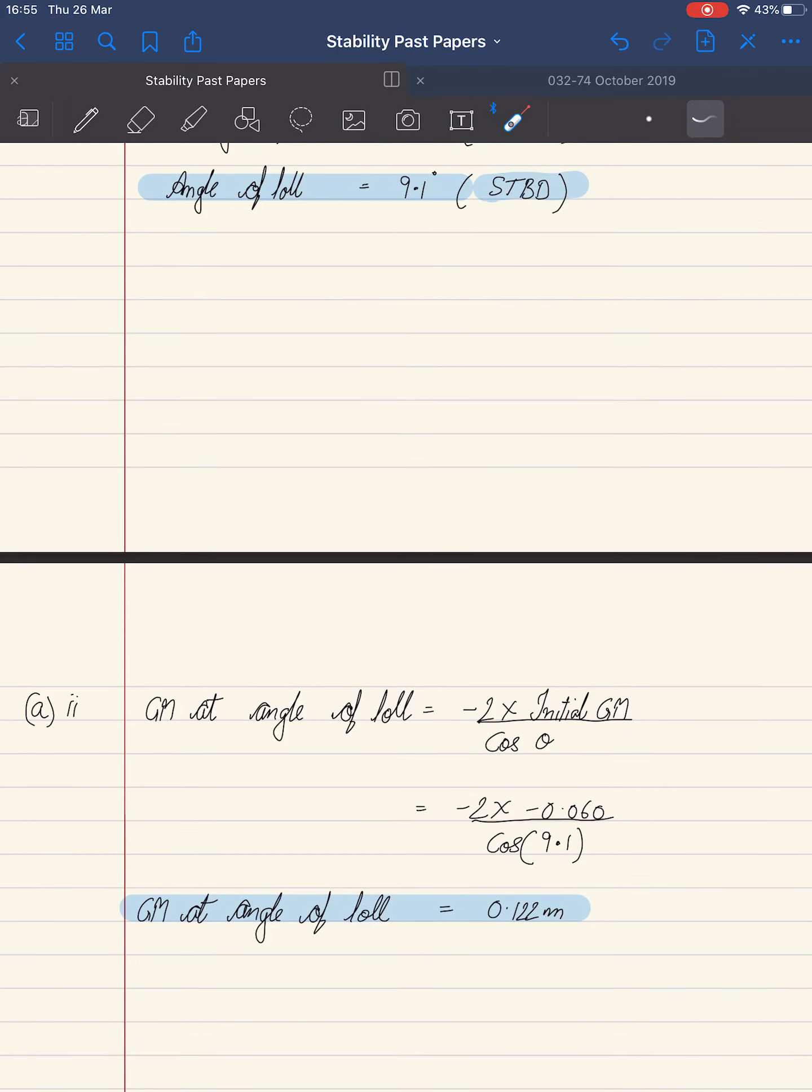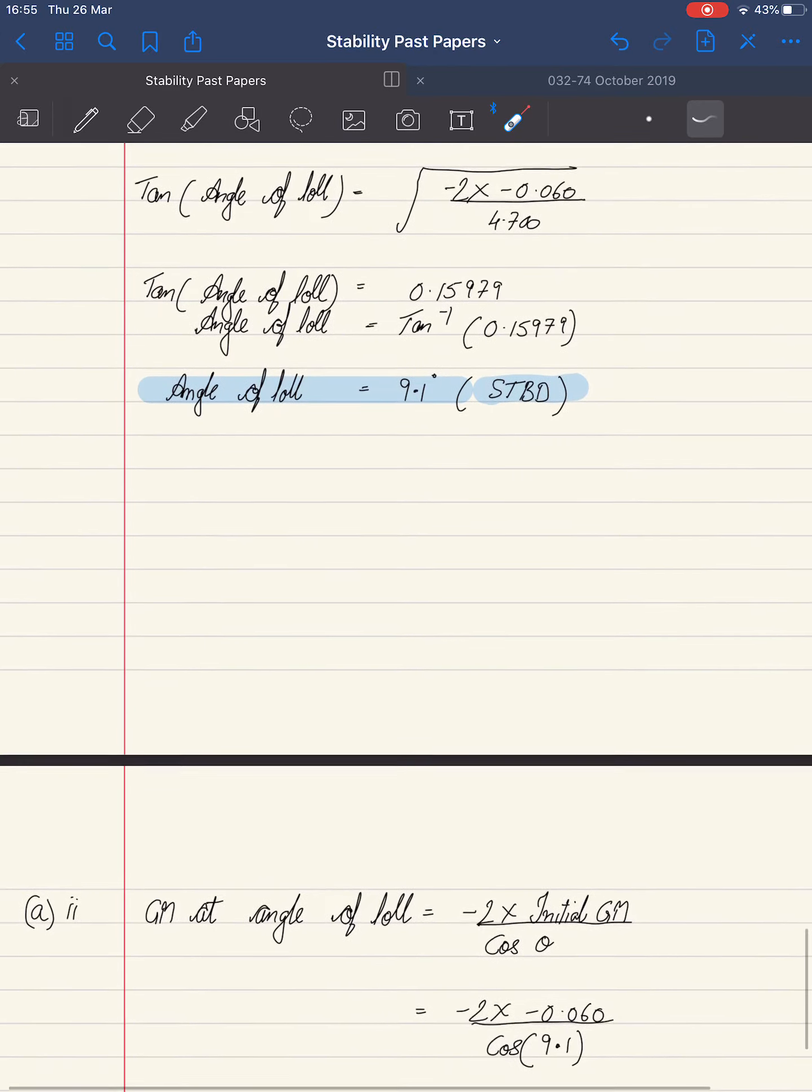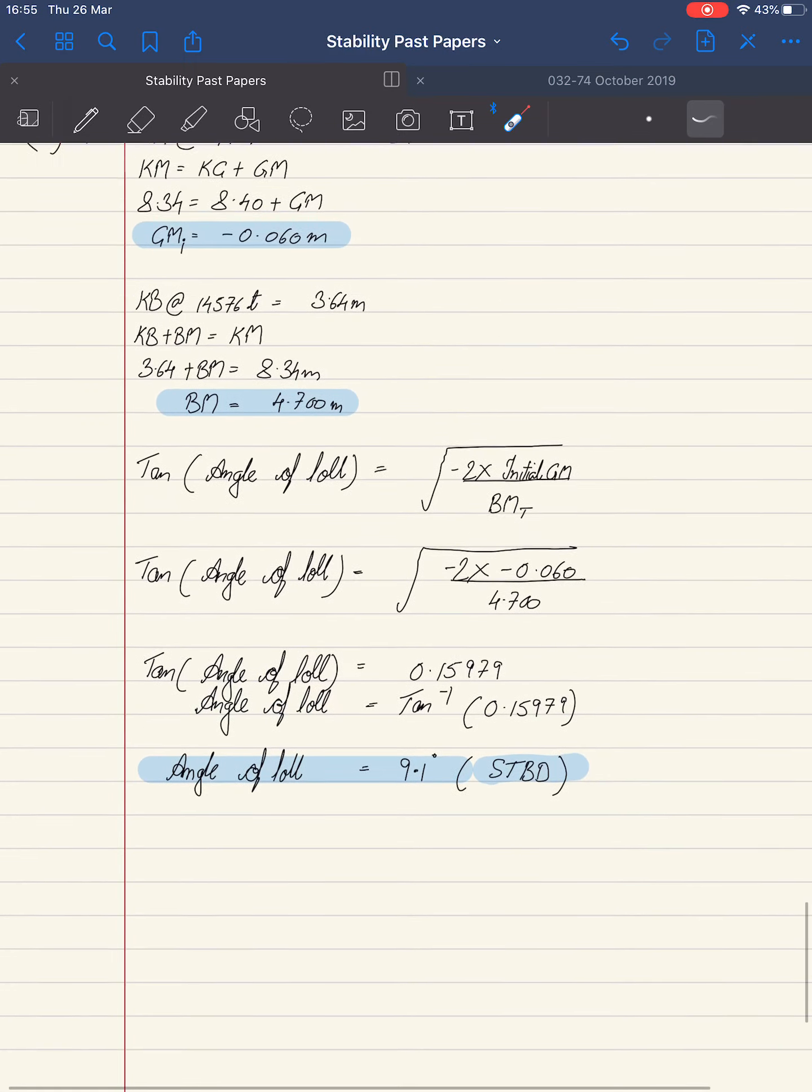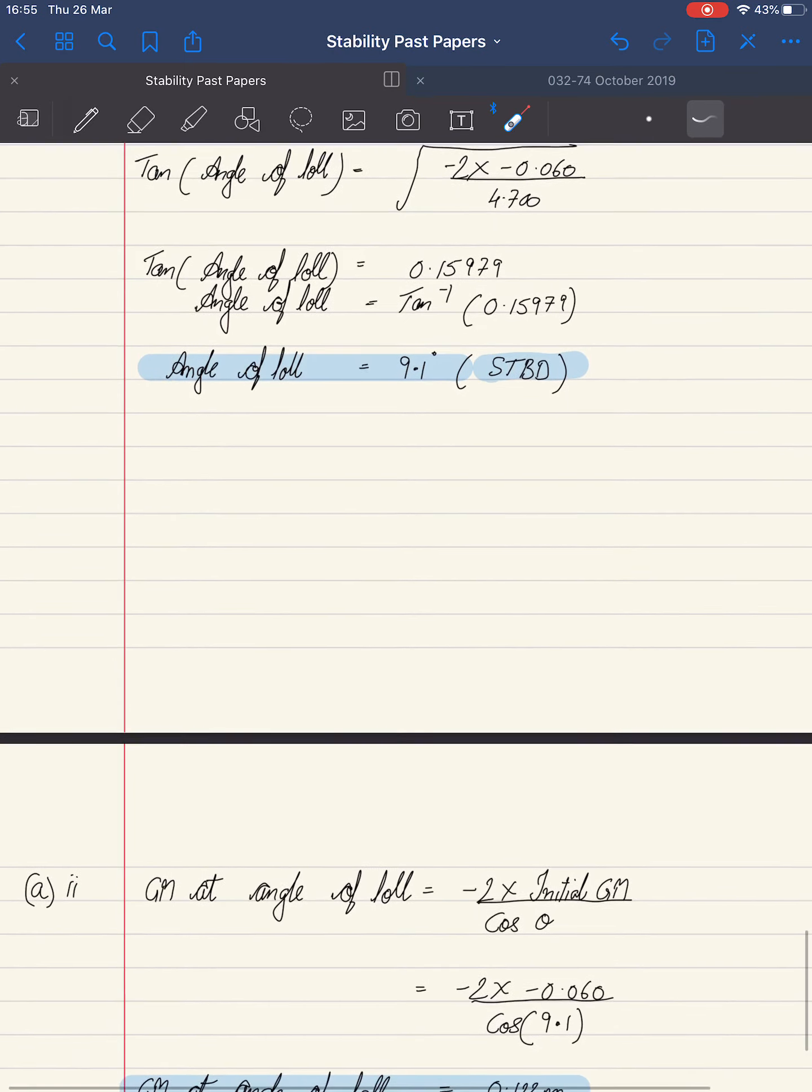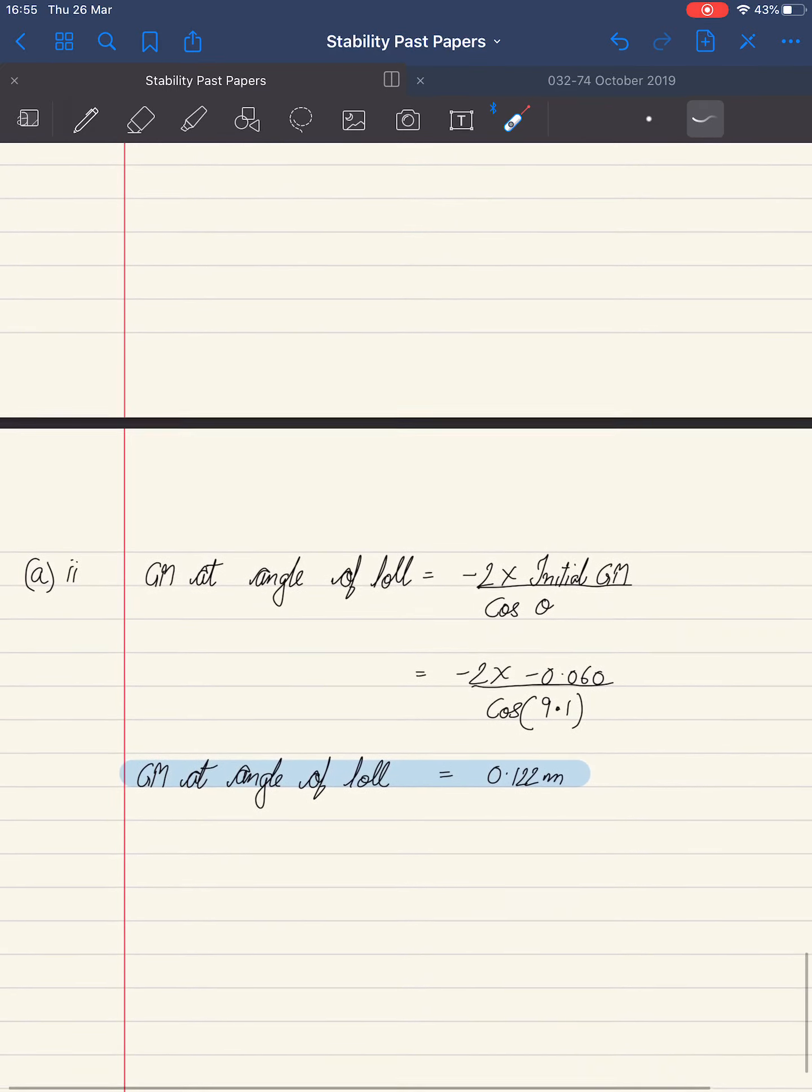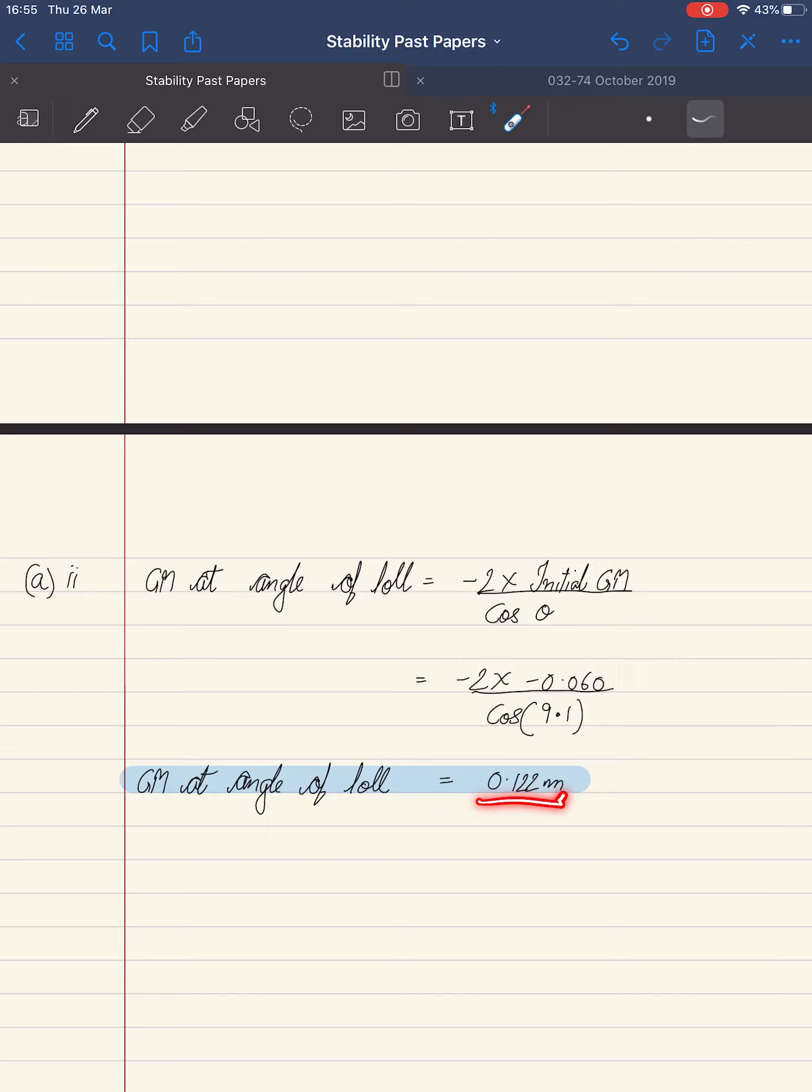Substituting the values, we get minus 2 multiplied by minus 0.060 divided by cosine of 9.1. We got initial GM from the previous calculation, and cosine of theta from here. Solving this, we get GM at angle of lull equals 0.122 meters. Again, round it to three decimal places. Thank you.